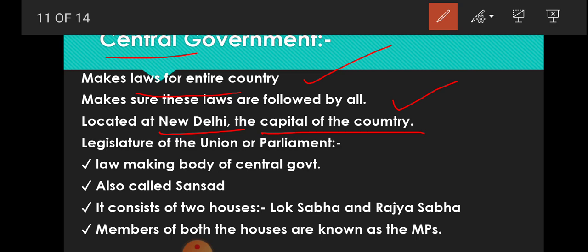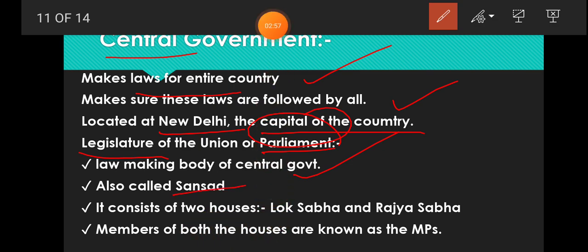There are three parts of the central government. The first one is legislature, or we can say parliament. Parliament is the law-making body of the central government and it consists of two houses: Lok Sabha and Rajya Sabha. Lok Sabha members are directly elected by the citizens of India, while Rajya Sabha members are indirectly elected. Members of both houses are known as MPs.